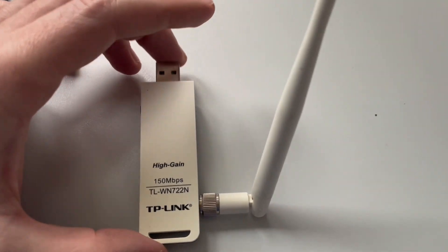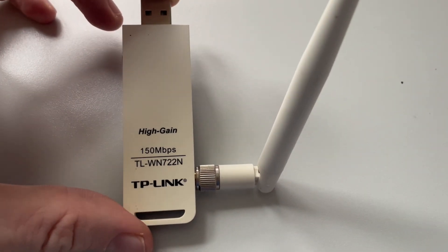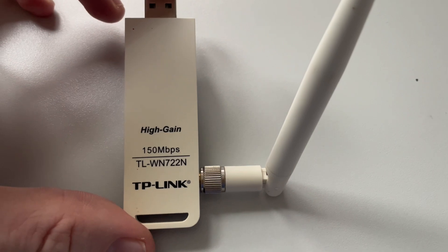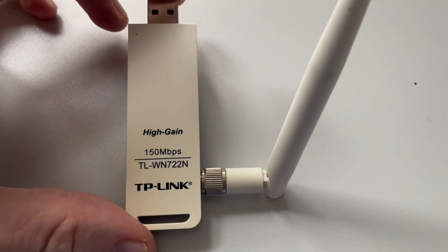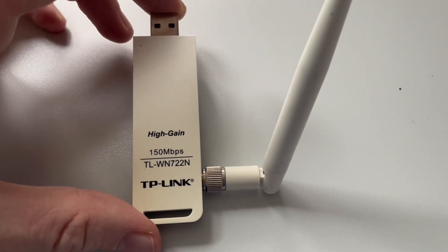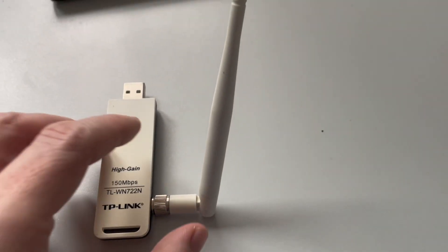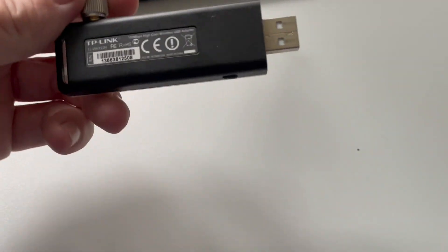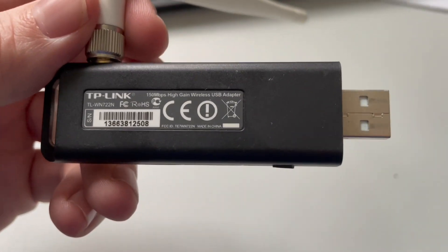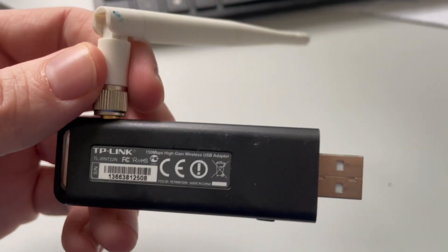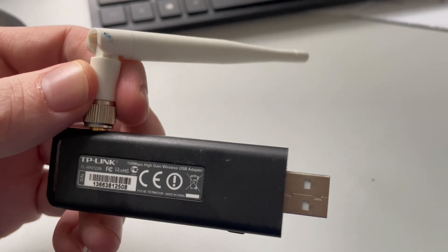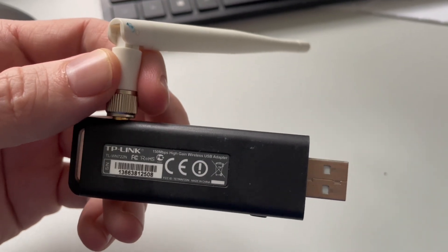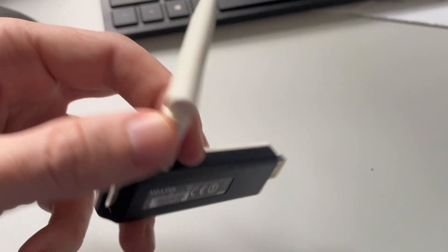I have here today the TP-Link high gain 150 megabyte per seconds adapter for connection to the internet. I'm going to show you how to use it and how to set it up if you want to make connection to the internet.